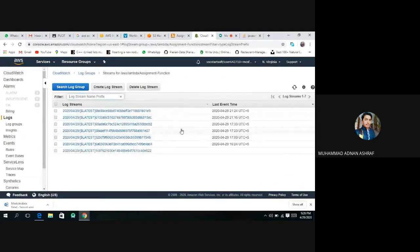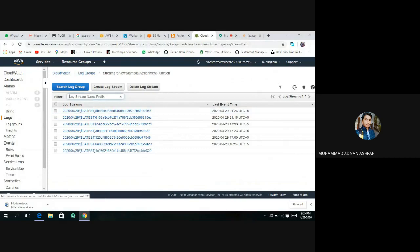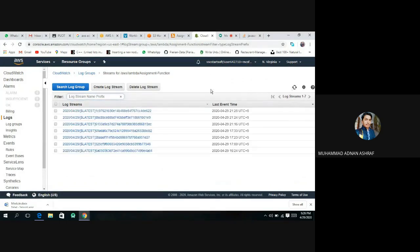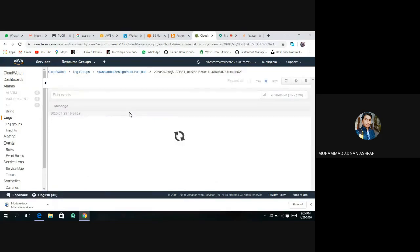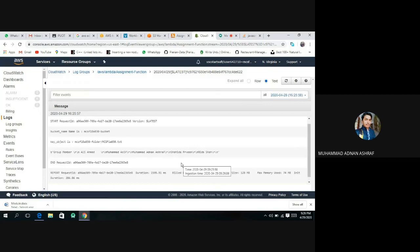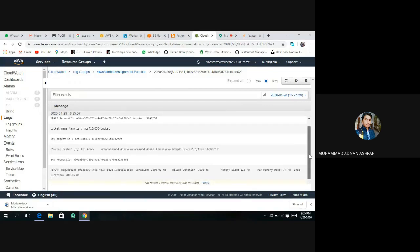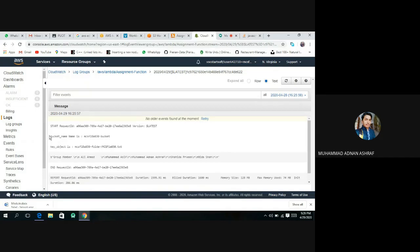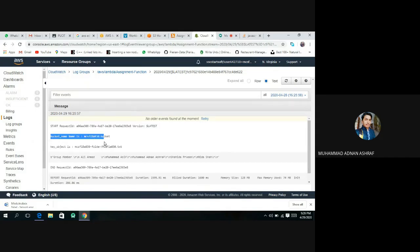Let's refresh it. Yes yes, we have done correctly. This is our bucket name which is MCSF 188030 bucket. This is our key object.